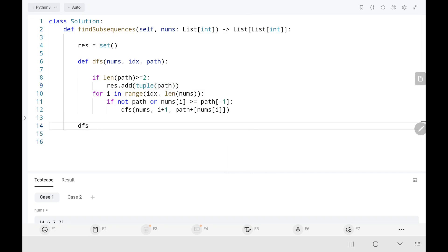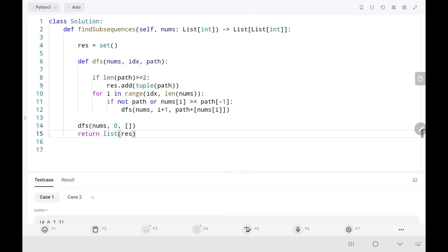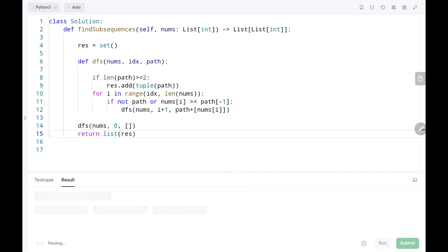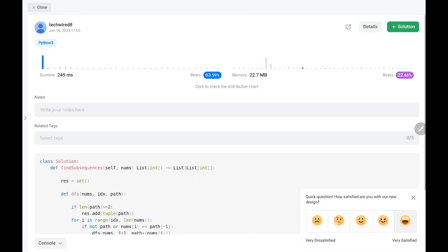I call the function initially with index 0 and an empty path, then return the result by converting the set to a list. As you can see, the code worked. Thank you for watching — please like, share, and subscribe. Check out my previous videos. Happy learning, cheers!